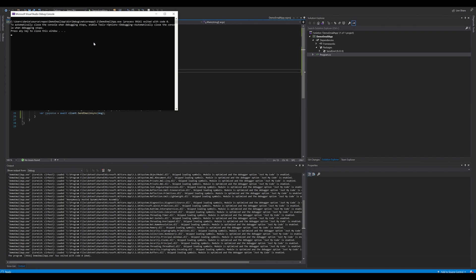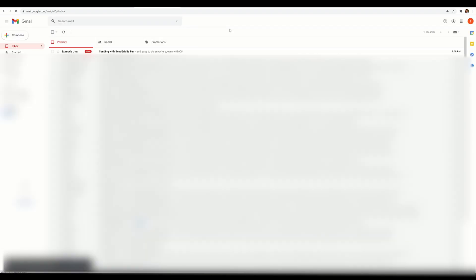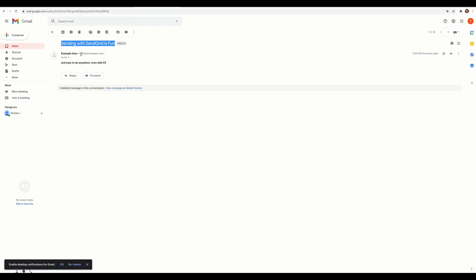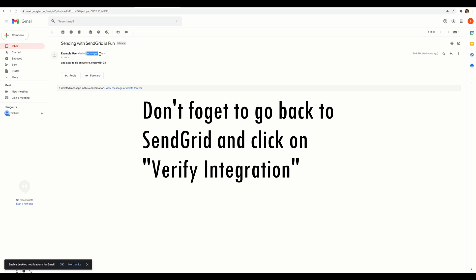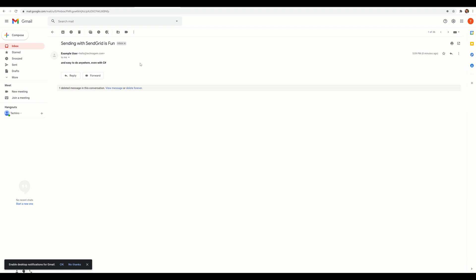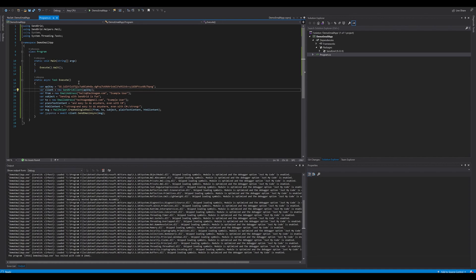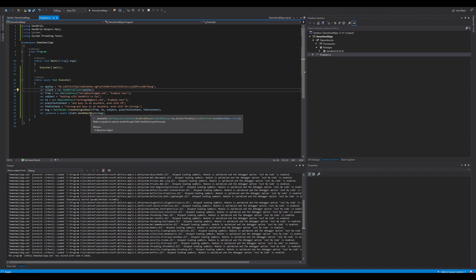The application completed. I'll close it and go back to my Gmail account to refresh. It might take a moment for the email to show up — and there it is! We got the email. The subject is exactly as expected, and we can see it was sent from hello@technogen.com. This is pretty much how you integrate SendGrid with your application. I hope you enjoyed the demo — if you did, hit the subscribe button, like the video, share with your friends, and thanks for watching.